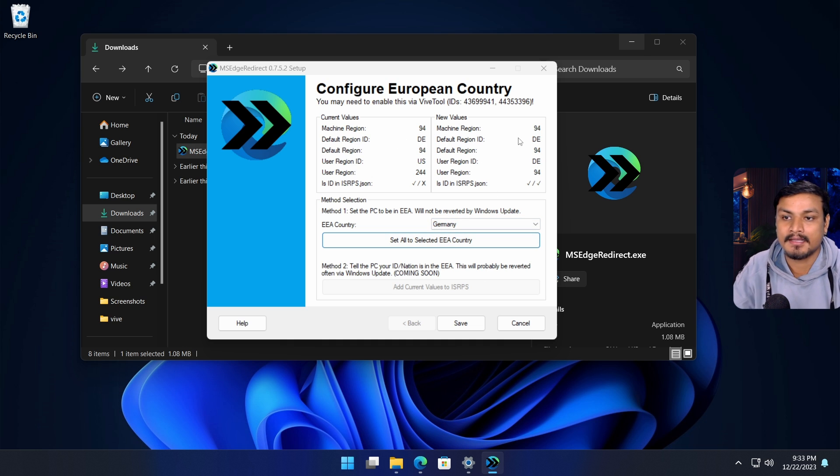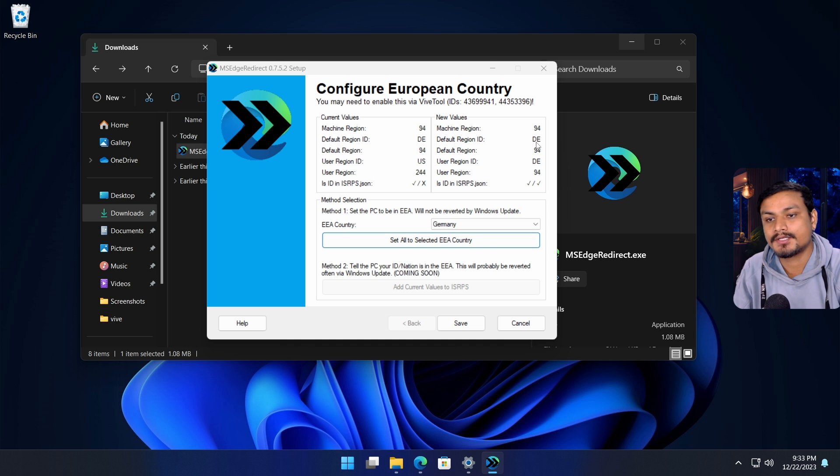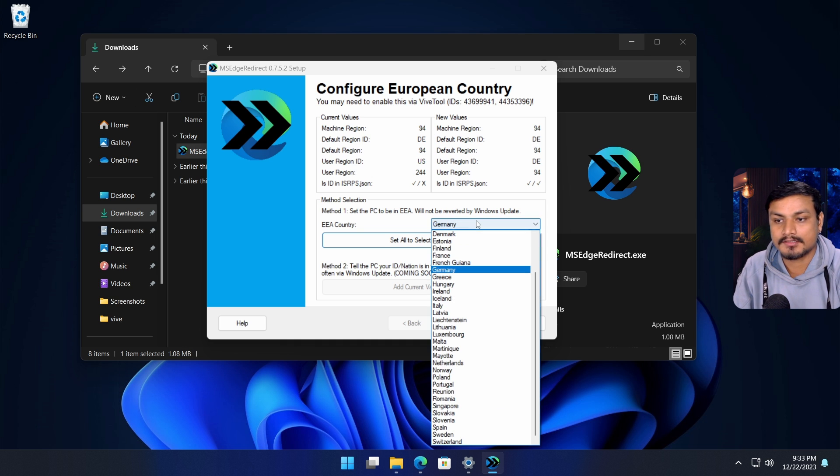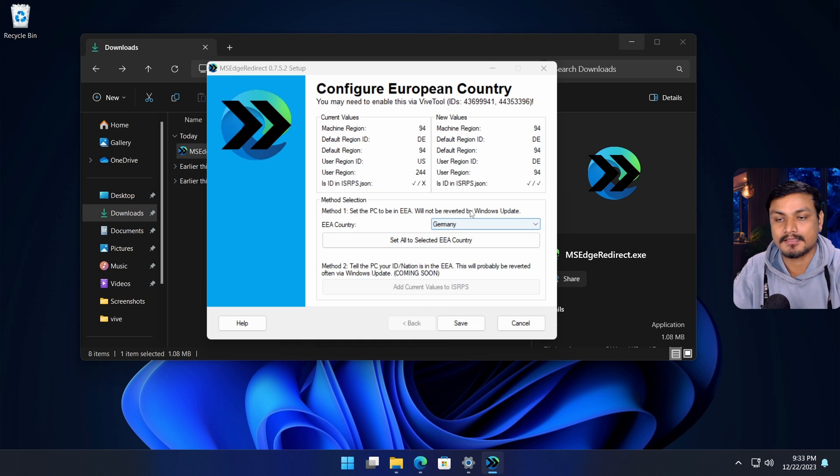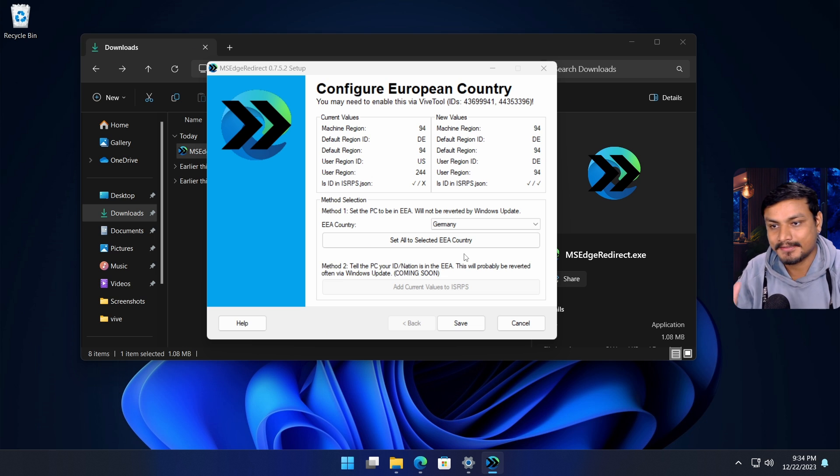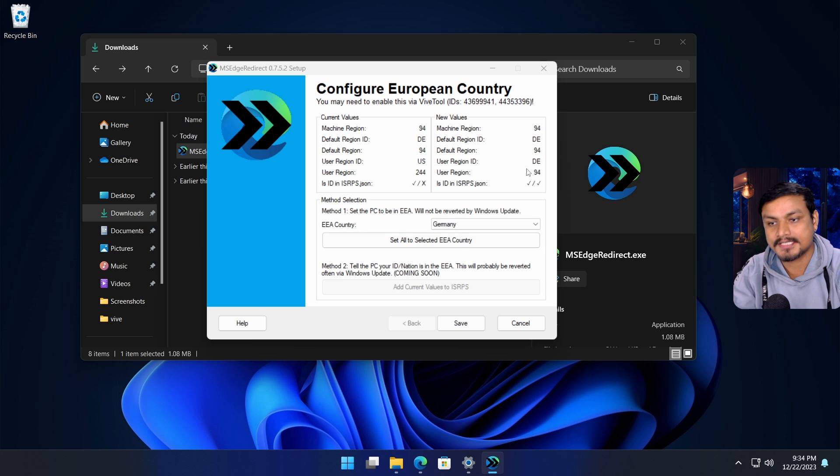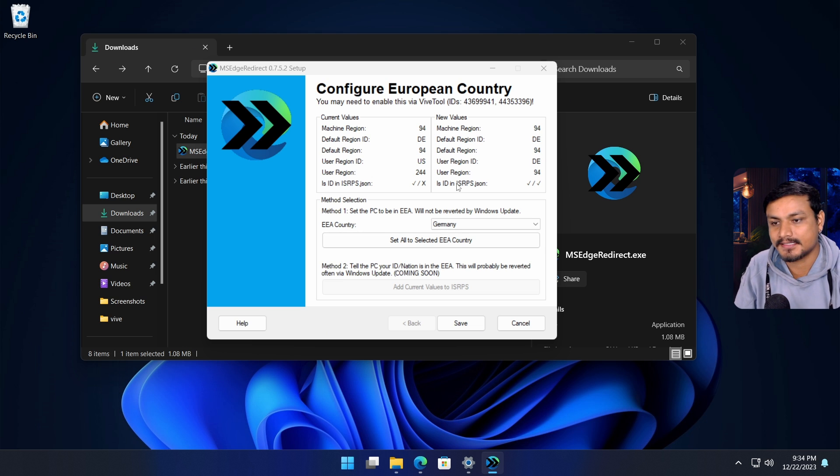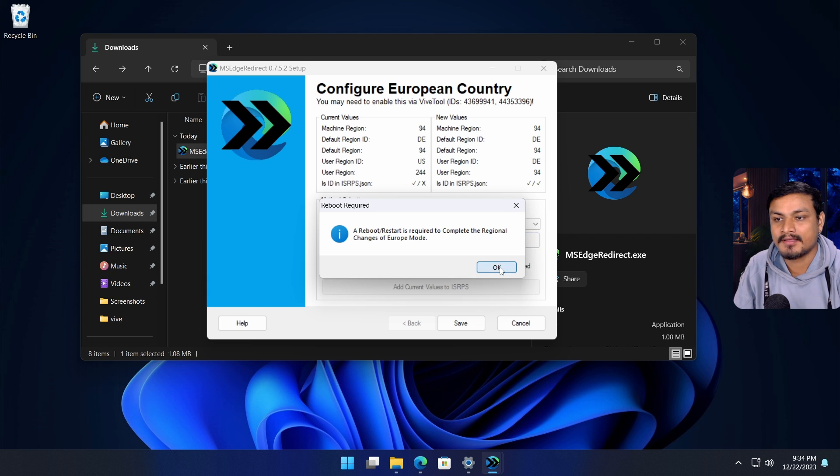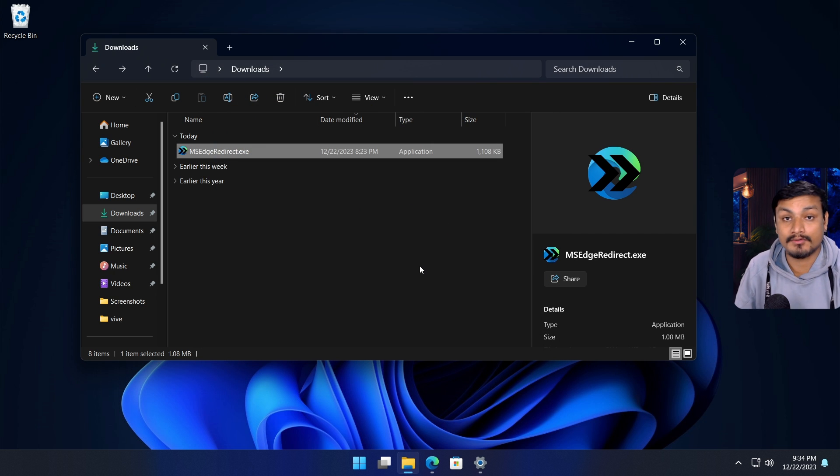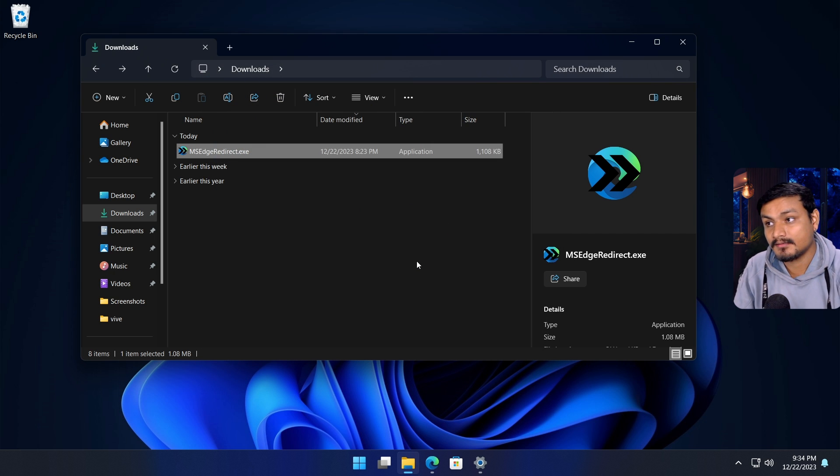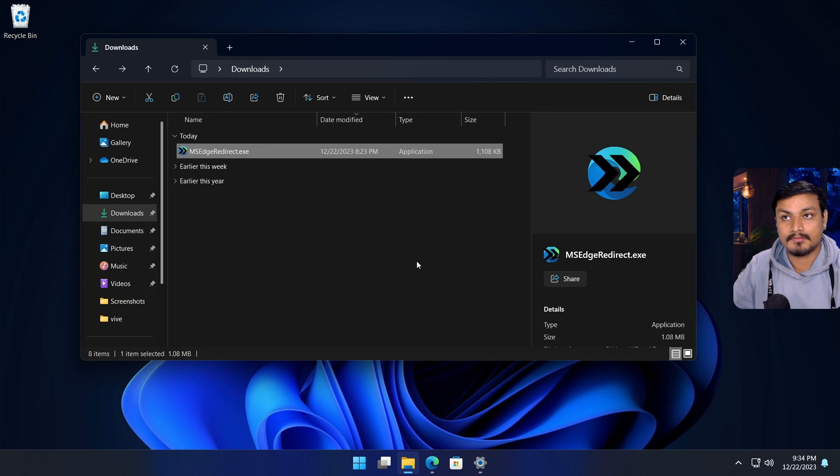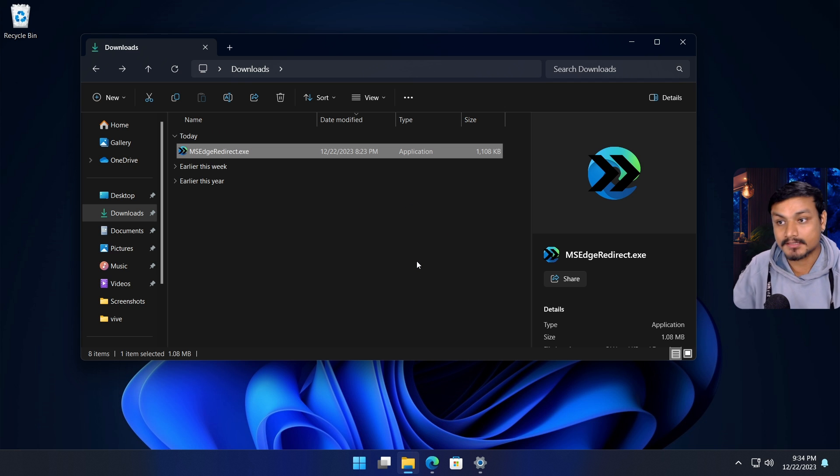You can also select other countries, but this is the default one. The Digital Markets Act actually works in Germany, so just leave it as it is and then click on save. Then you have to restart your PC and you'll have all the Windows 11 European features.